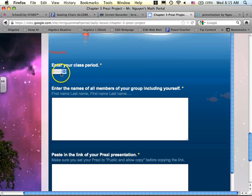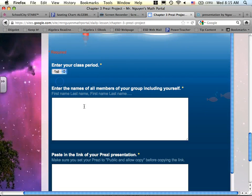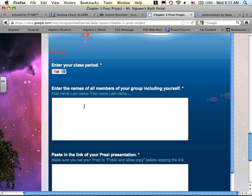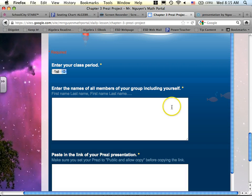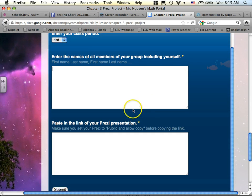So this is the part where I ask you to enter your period, and then enter all the names of your group members. You need to remember who they are and list all the names of your members in the groups, including yourself, first name, last name.